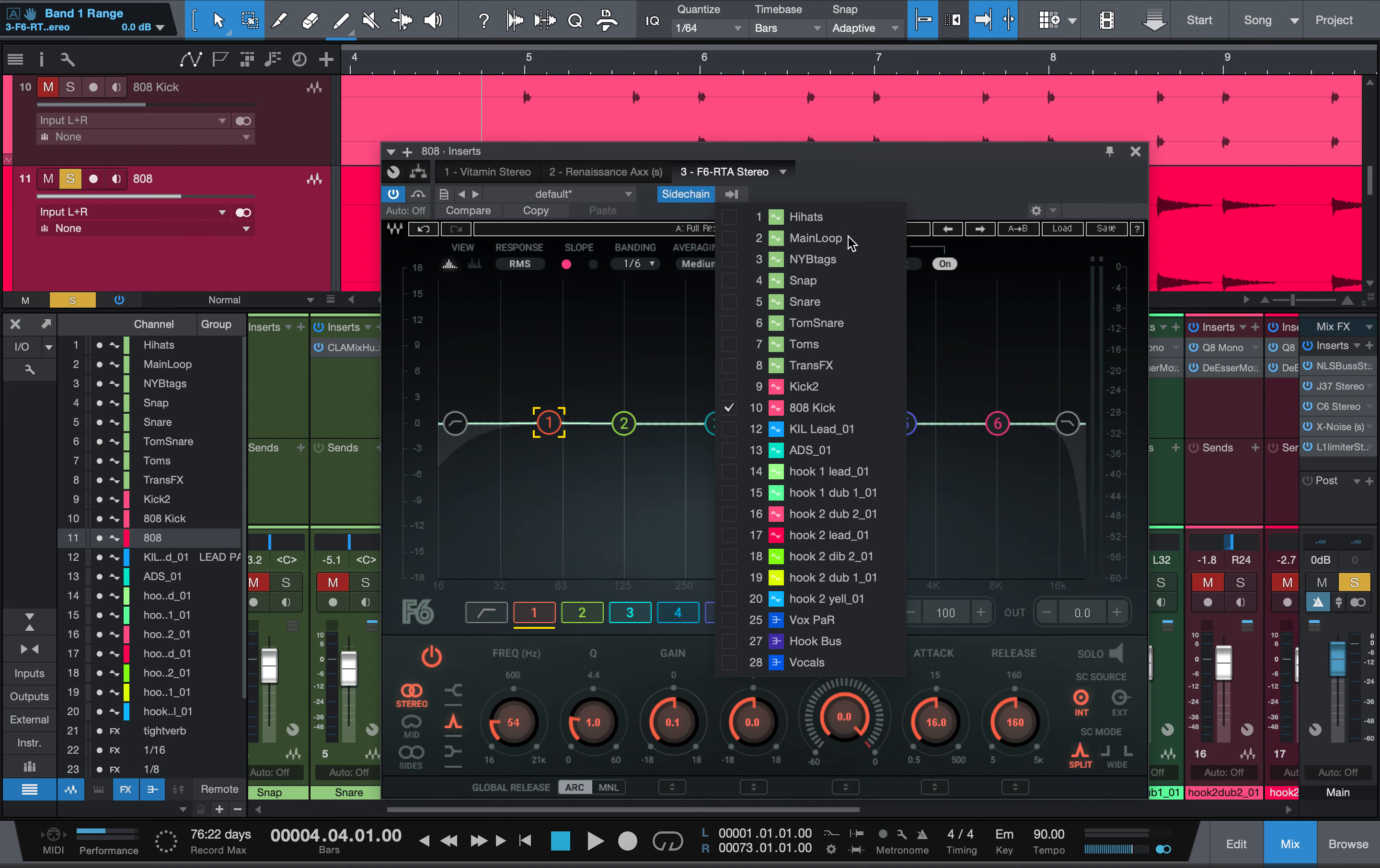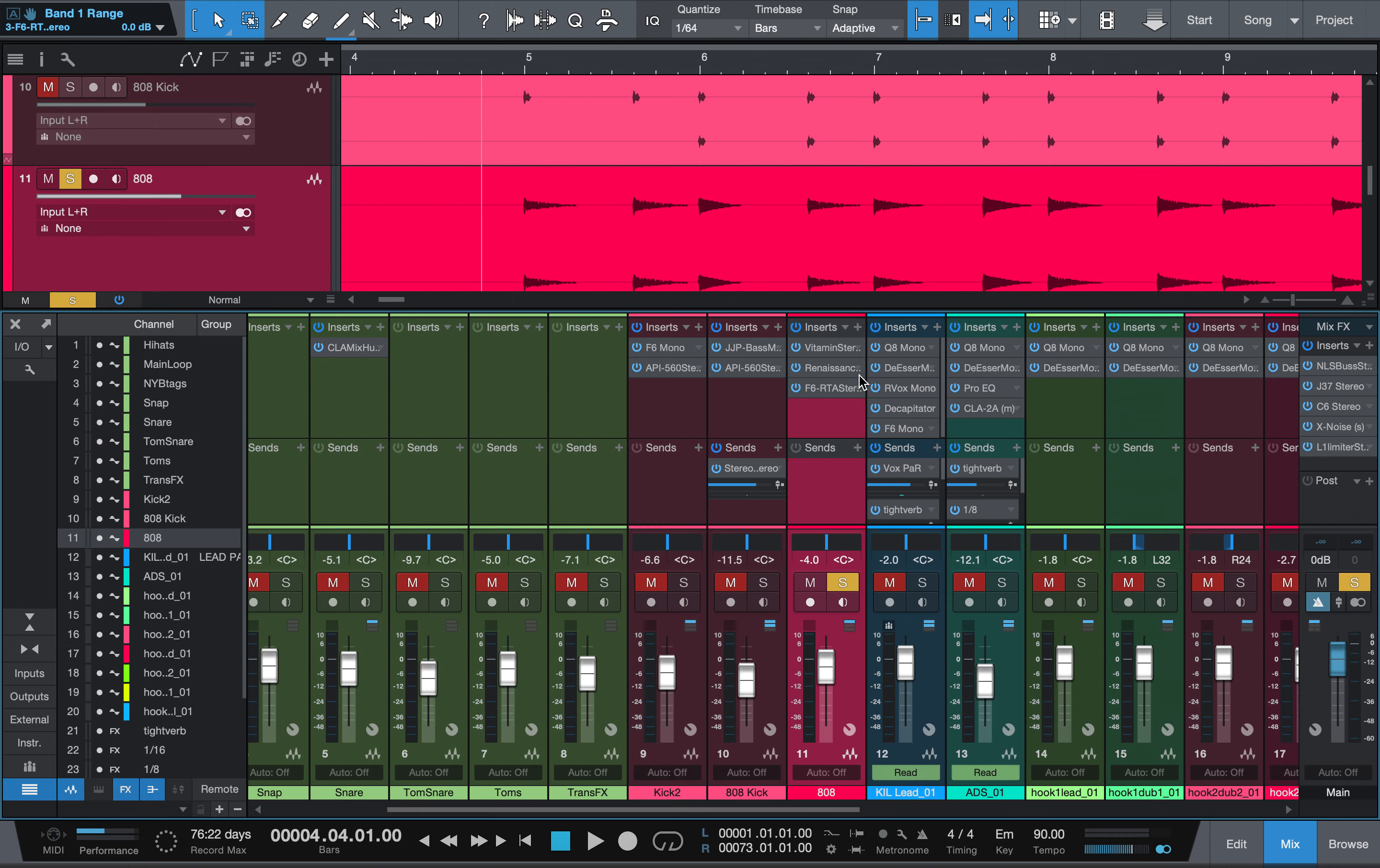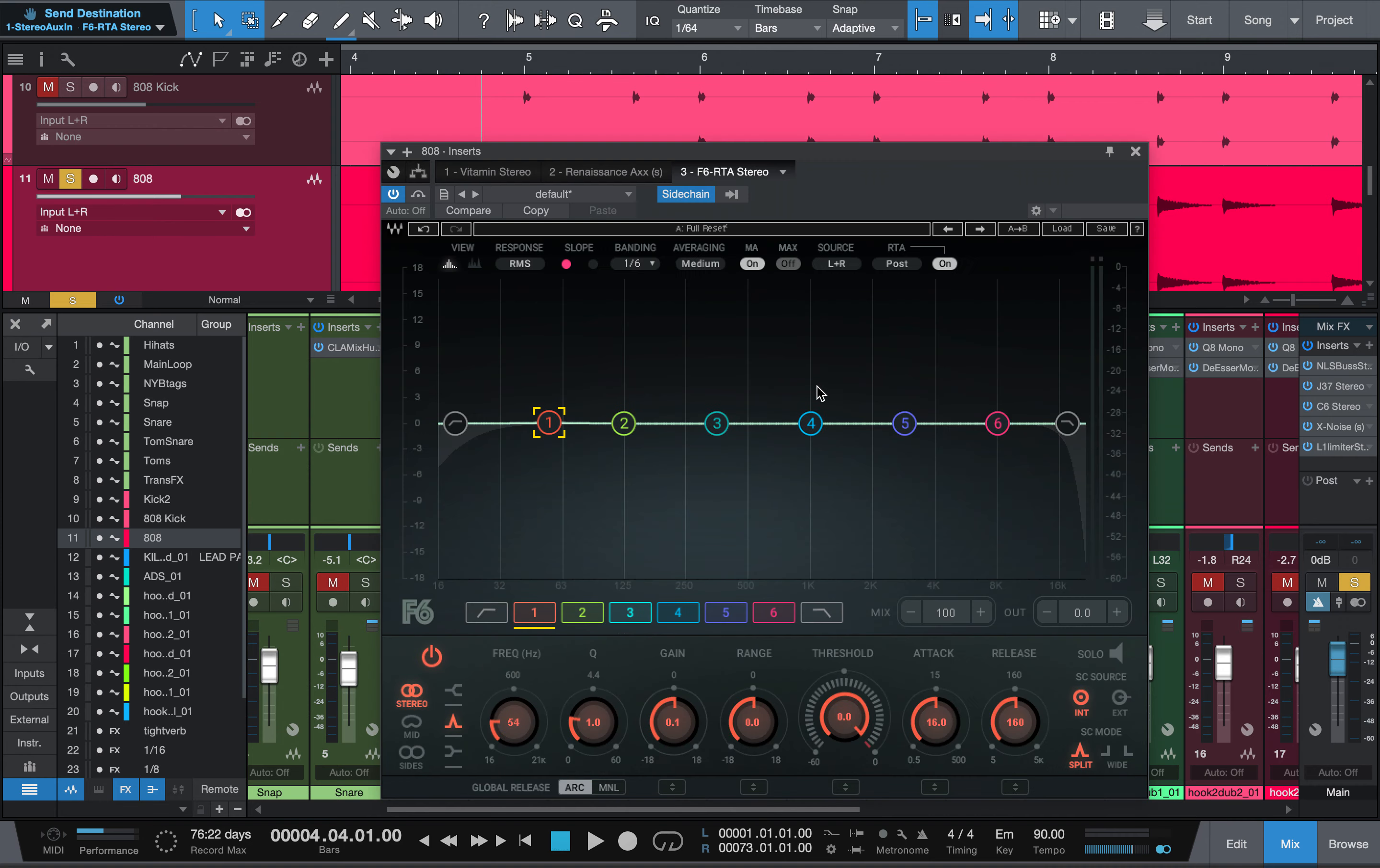We're going to take that out because we don't need it. So let's just stay at 54 right now. What we want to do right here, easy sidechain, I'm going to click the arrow, 808 kick, and what that just did creates a send.